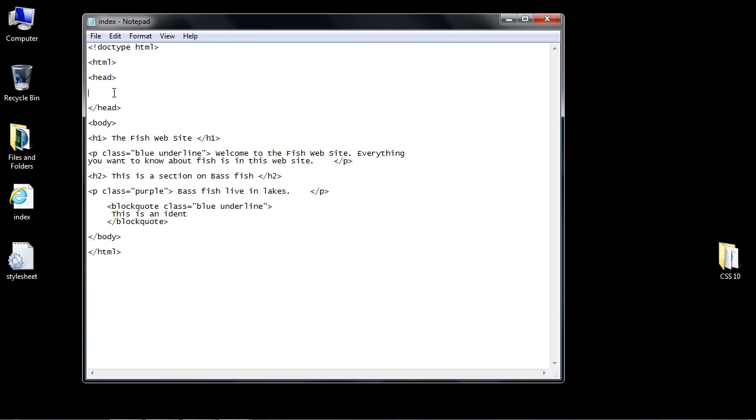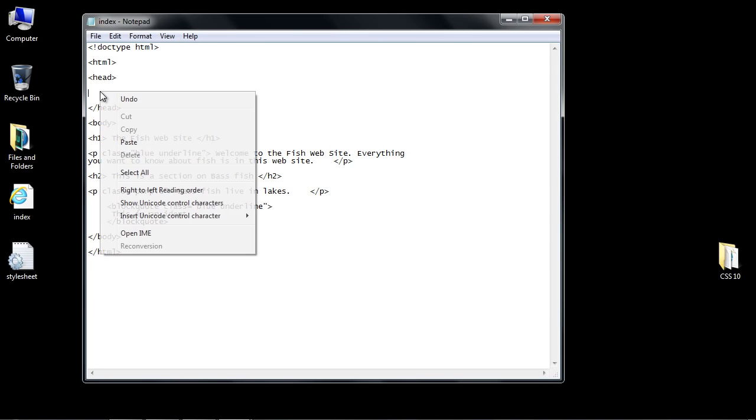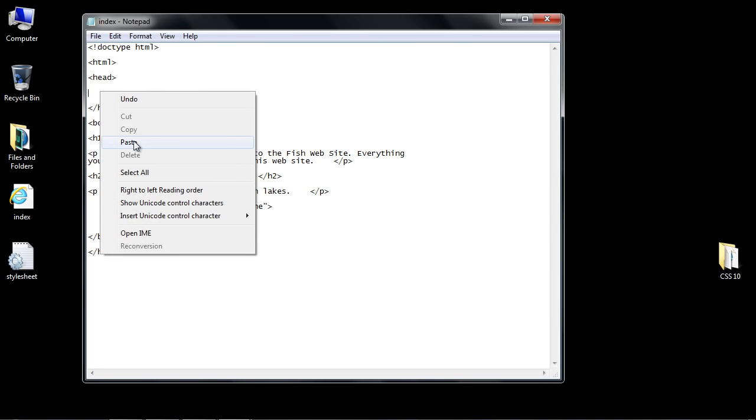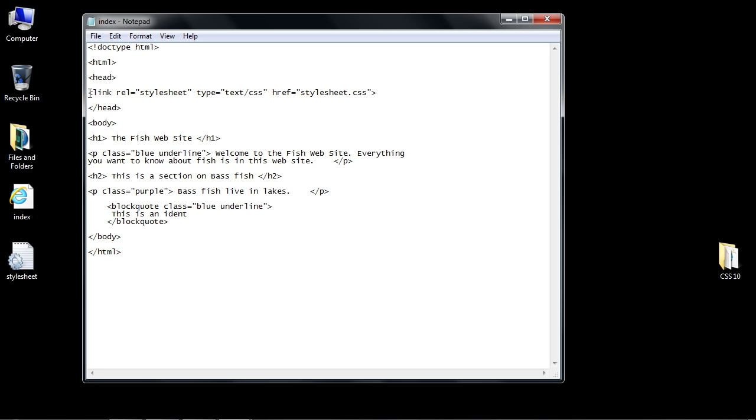Let's go ahead and do that. I'm just going to copy and paste this because I already typed it out. This is what I want you to type. It'll be an angle bracket, then type in link space REL.